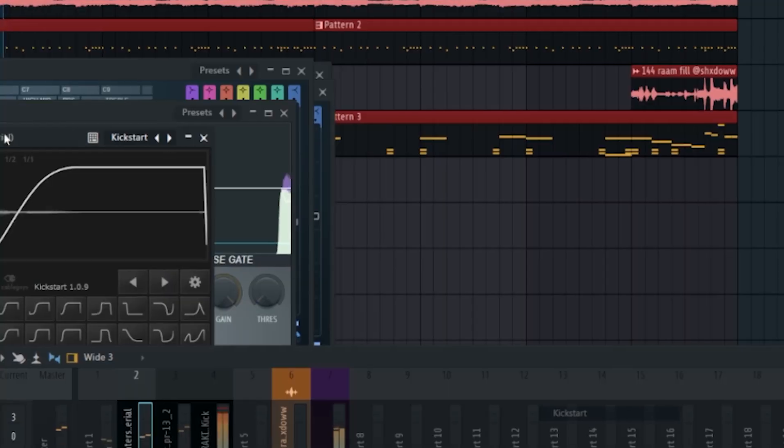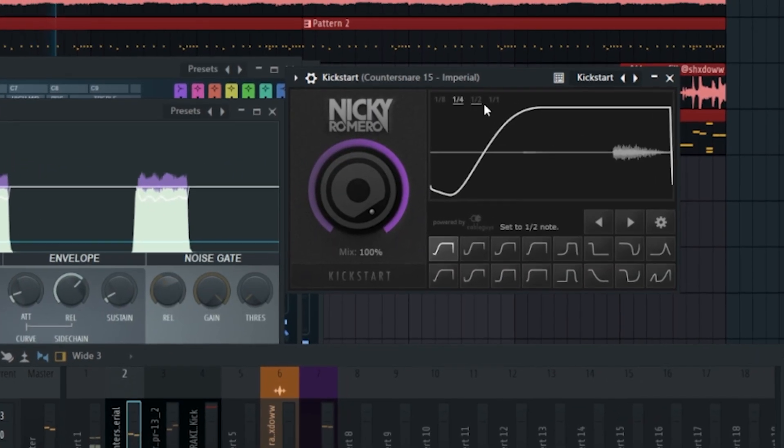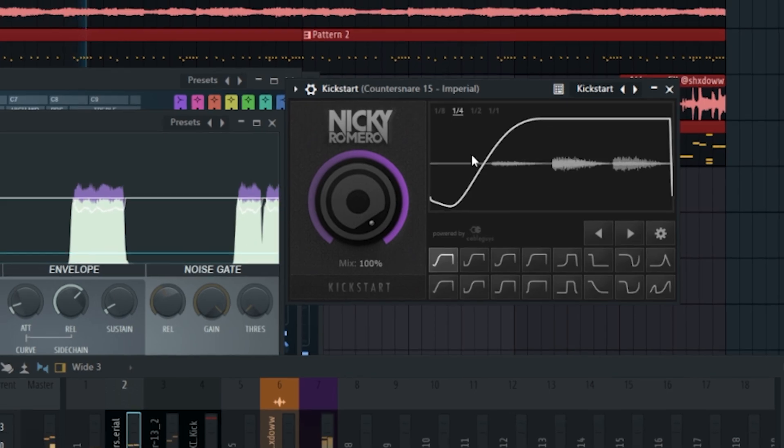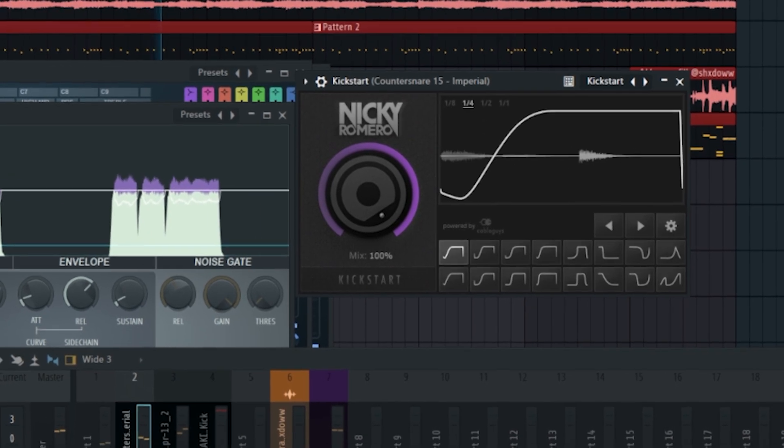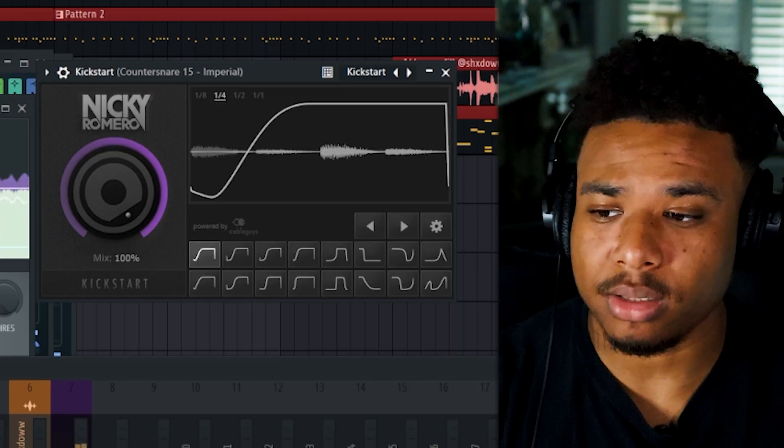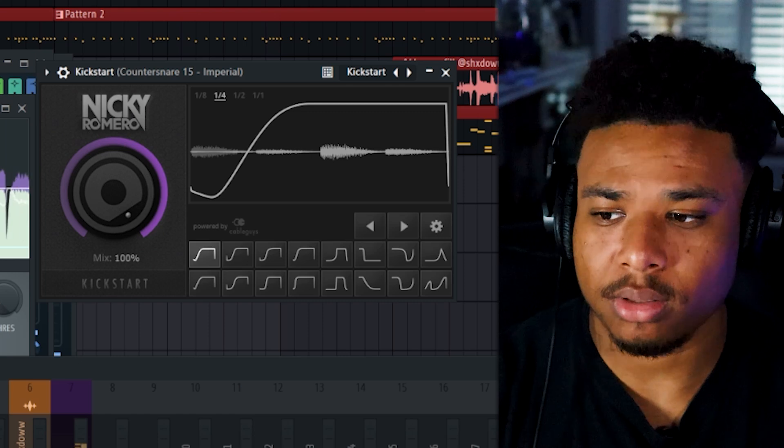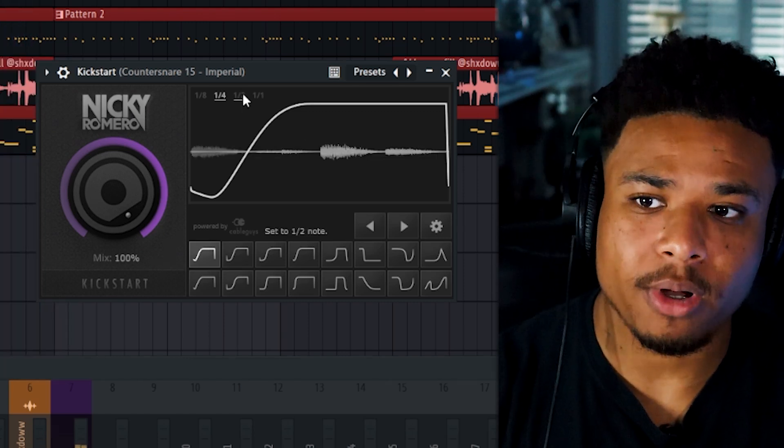You know what we're going to try? Let's try applying some Kickstart to the clap snares. That sounds kind of cool actually. Let's try it on half a bar.